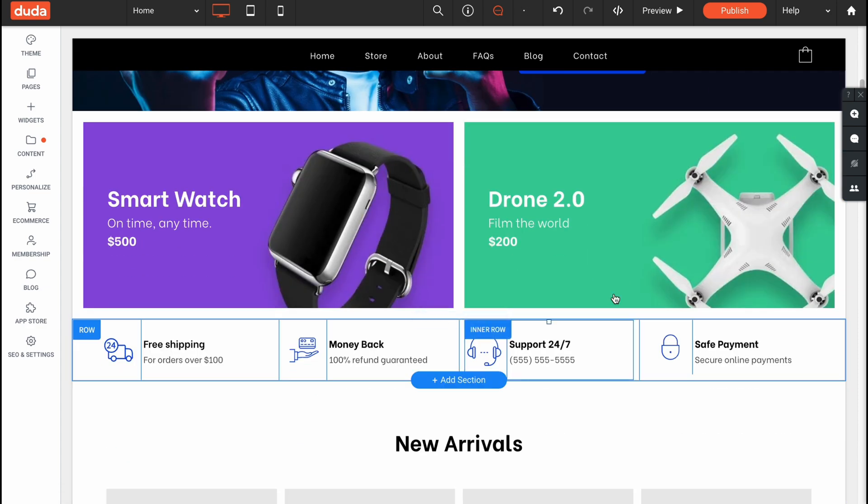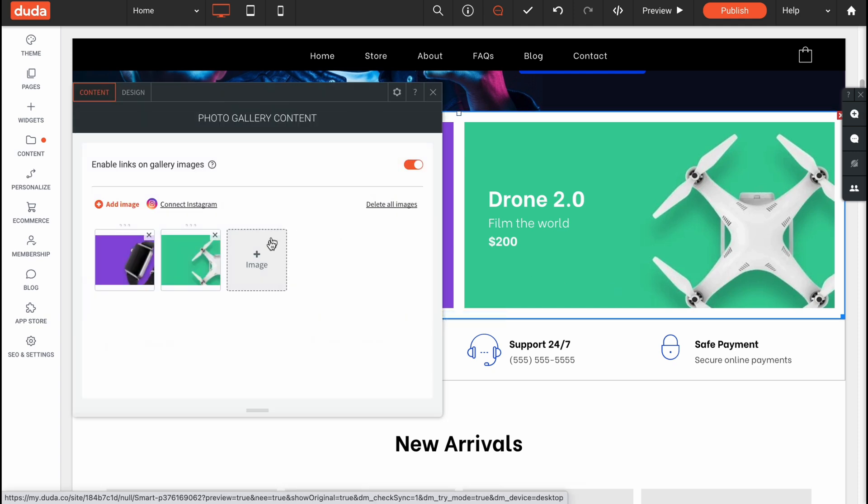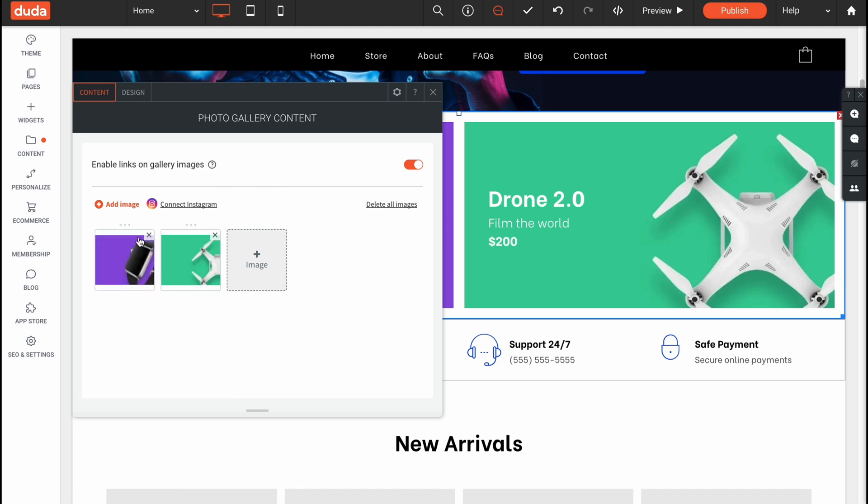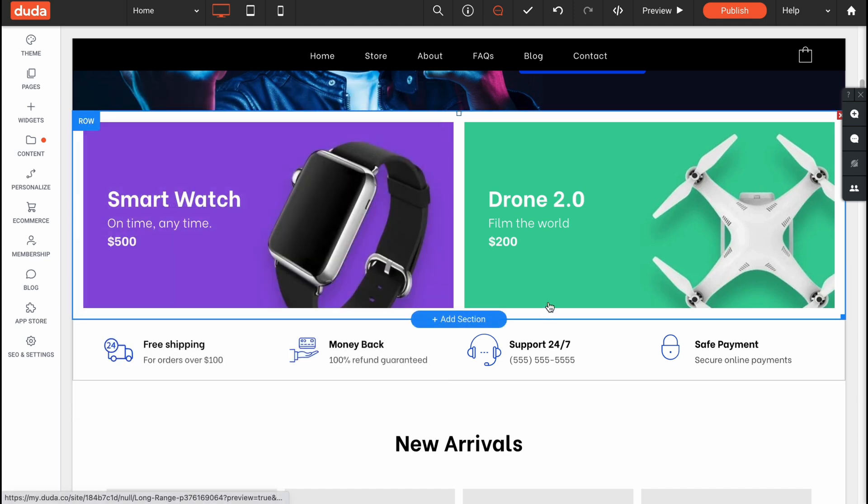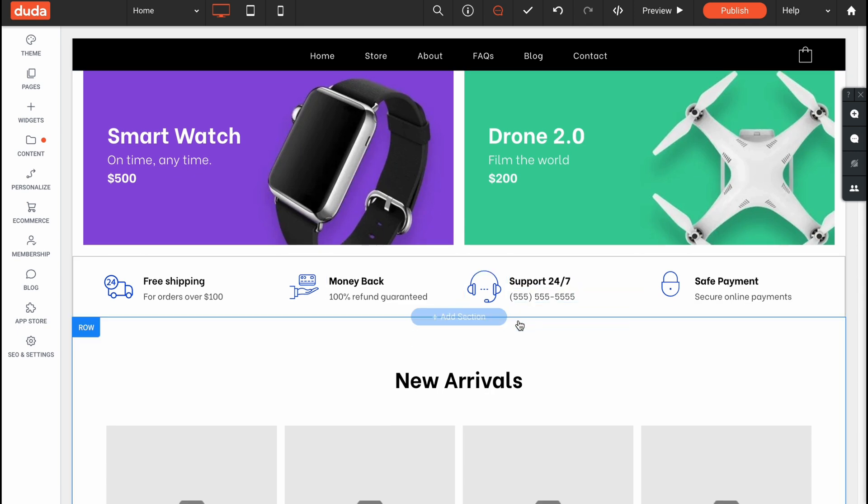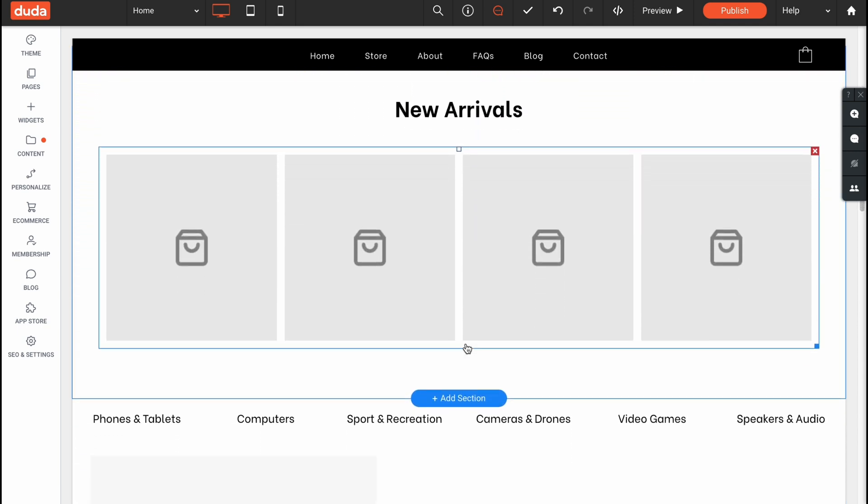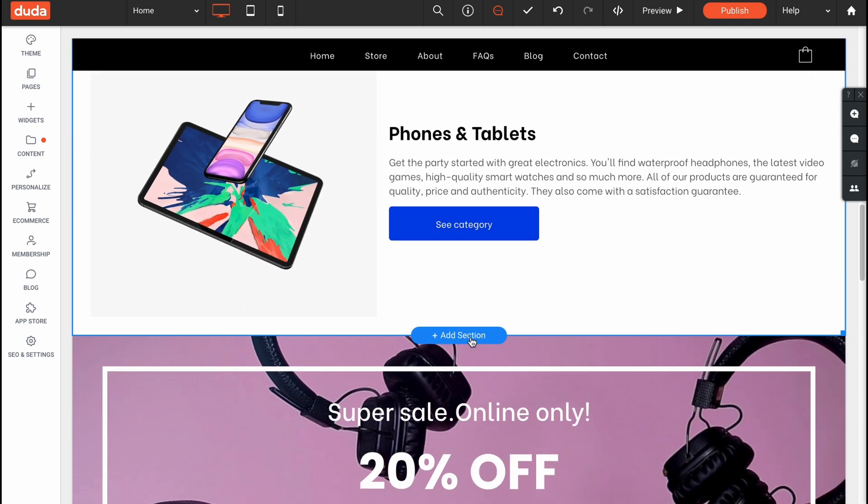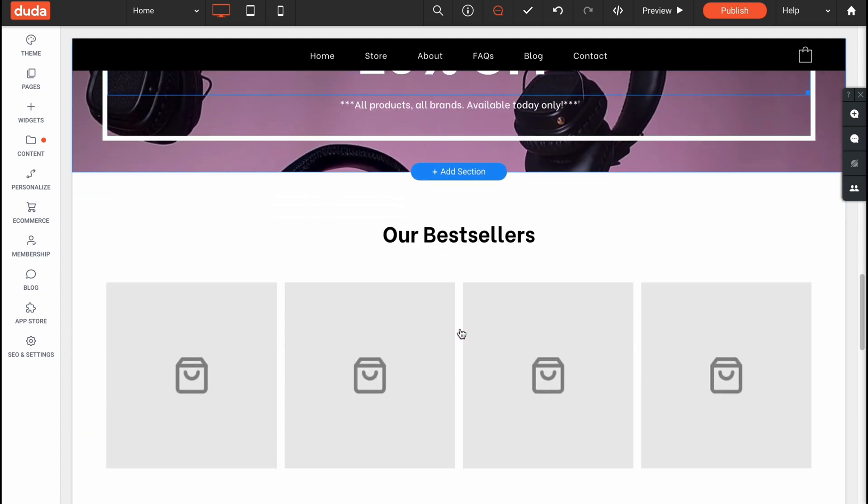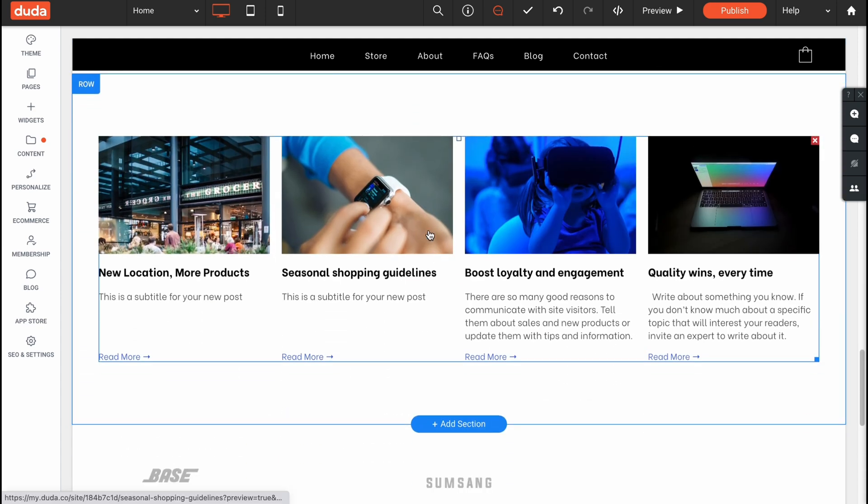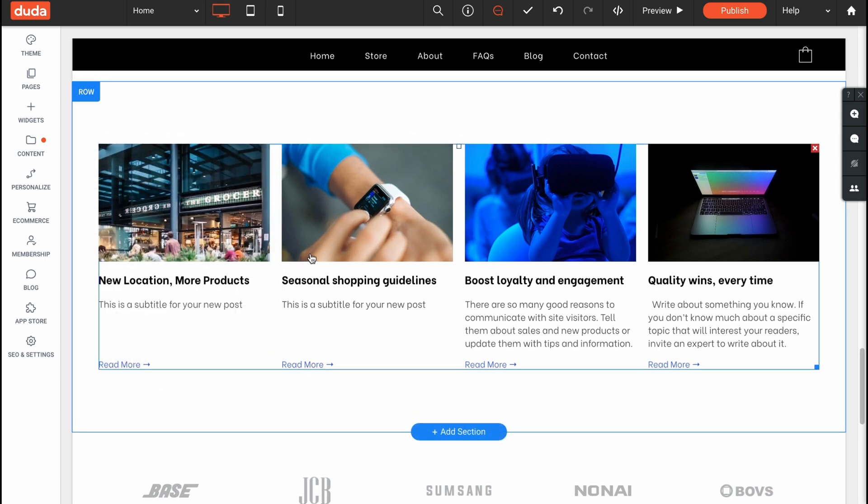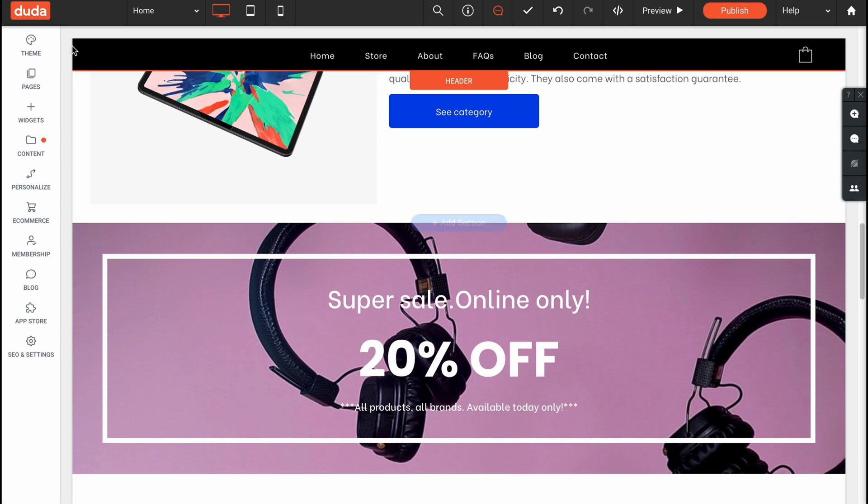For example we can also add different categories. We can simply click, click on add image and add something like a photo gallery content. Instead of watches and drones we can add something more. In this way we can easily interact with every single part here. In your case you just simply need to click on anywhere you want to add it and then find the necessary properties or things you'd like to change.